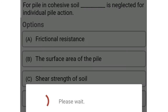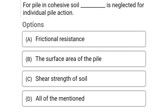Next question: For pile in cohesive soil, dash is neglected for the individual pile action. Option A: frictional resistance, option B: the surface area of the pile, option C: shear strength of soil, option D: all of the above. The correct answer is option B, the surface area of the pile.